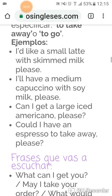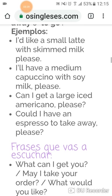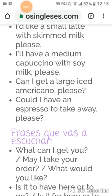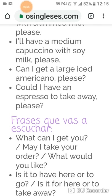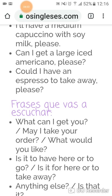Por ejemplo: "I'd like a small oat latte with skim milk, please." "I'll have a medium cappuccino with soya milk, please." La primera: me gustaría un café con leche desnatada. La número dos: quiero un cappuccino con leche de soja. "Can I get a large ice American, please?" — ¿Me puedes poner un café largo con hielo, por favor? Y la última: "Could I have an espresso to take away, please?" — ¿Me puedes servir un espresso para llevar?